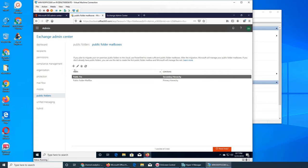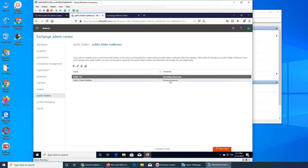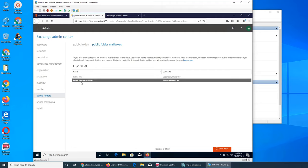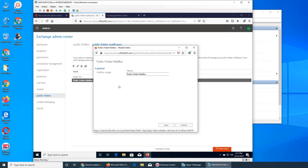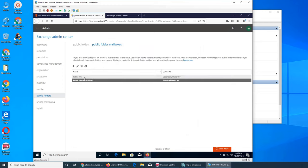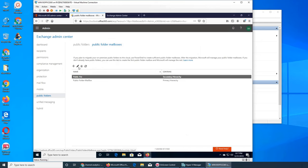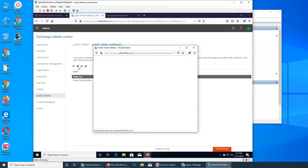Then you can actually go and create folders. You can create as many as you want - primary, secondary - you can see that. The mailbox usage option just shows you how much the mailbox has been used, so you can look at that as well.